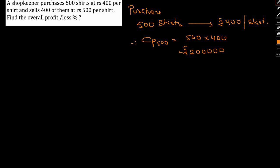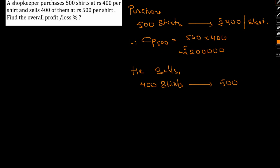Now I am talking about the selling price. So he sells 400 shirts at Rs 500 per shirt. Therefore, selling price of 400 is given as 400 into 500, that is Rs 200,000.